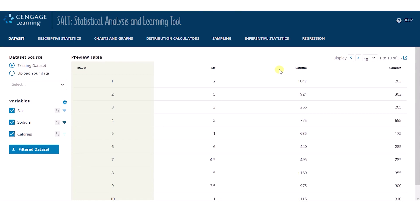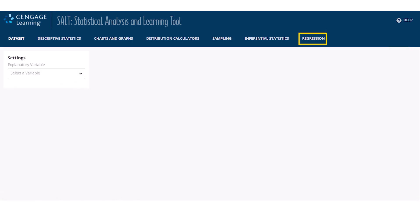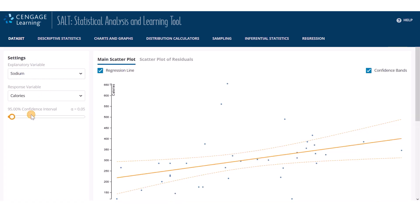Now, a scatter plot can be drawn on the charts and graphs page, but I have already shown you this page. Instead, I would like to show you SALT's regression page. Let's define sodium as the explanatory variable and calories as the response variable for a linear model.